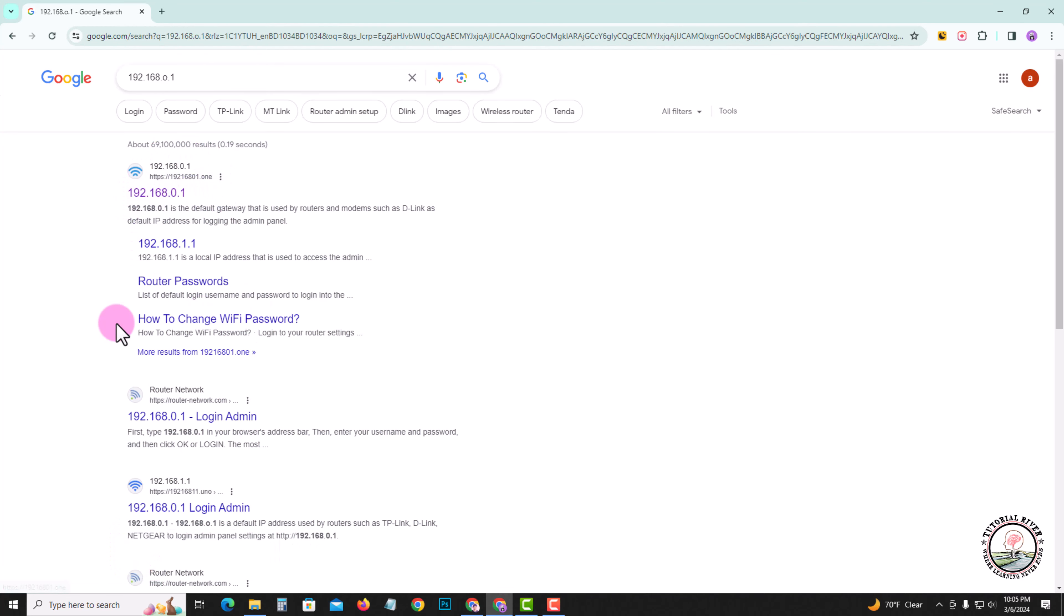First, make sure you're connected to Wi-Fi, then go to the router configuration site.